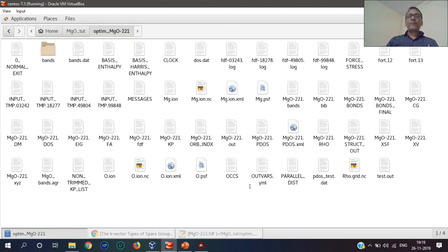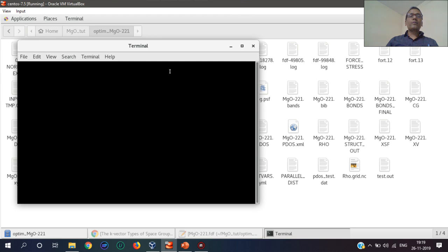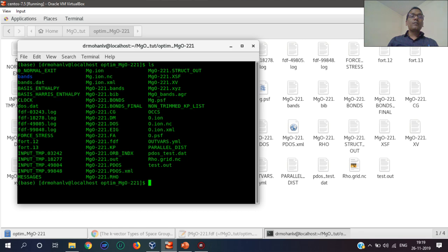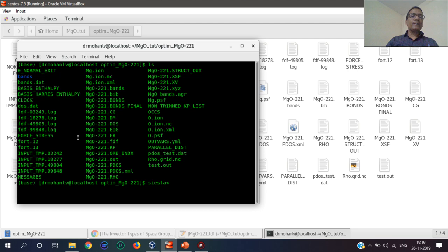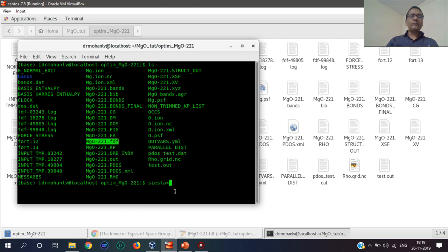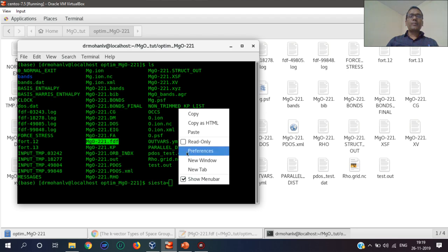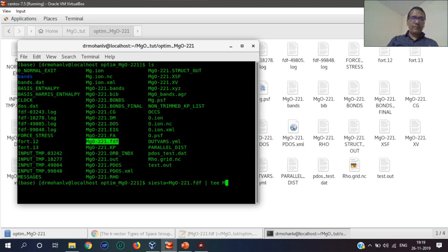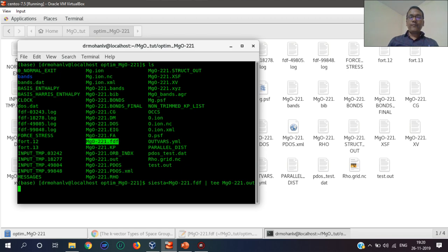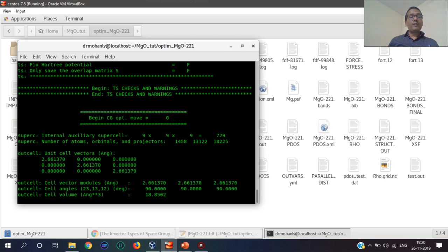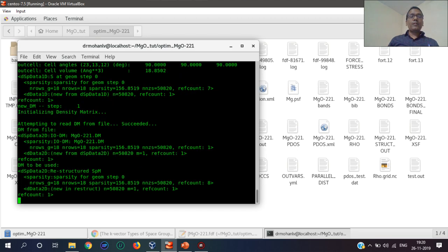We will use that command SIESTA run where this FDF file is here. This is the FDF file. This will take some time to run.